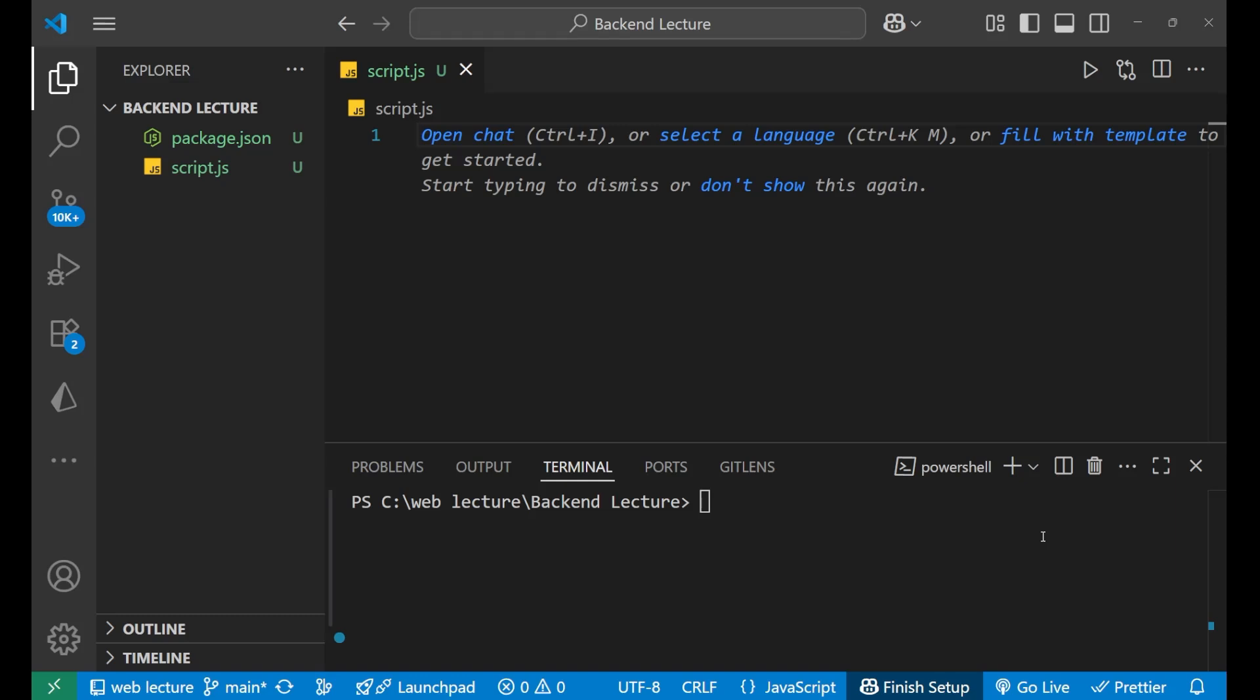It is very easy and simple to implement. We just need to first write npm init in our terminal. Press enter. After pressing enter, you will get this package.json file, which means Node is now imported inside your project.